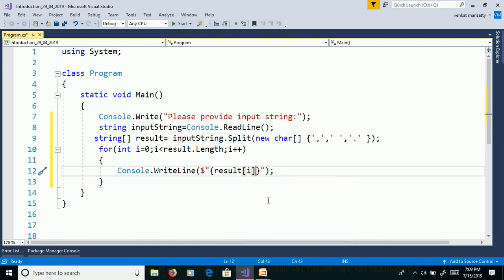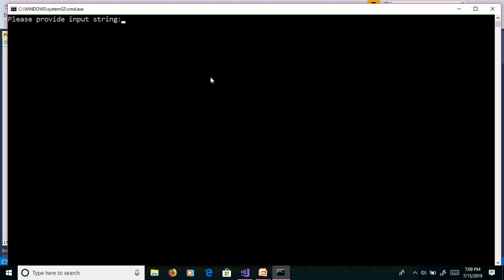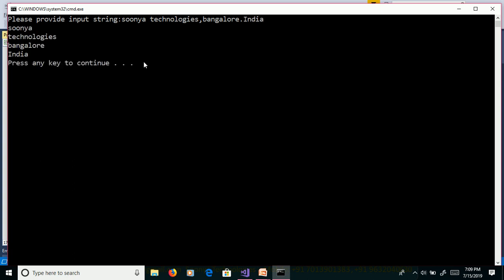We will execute this program without debugging. That means Control F5. We will provide input as Sonia Technologies Bangalore India. Hit enter. We will get output as Sonia Technologies Bangalore India.